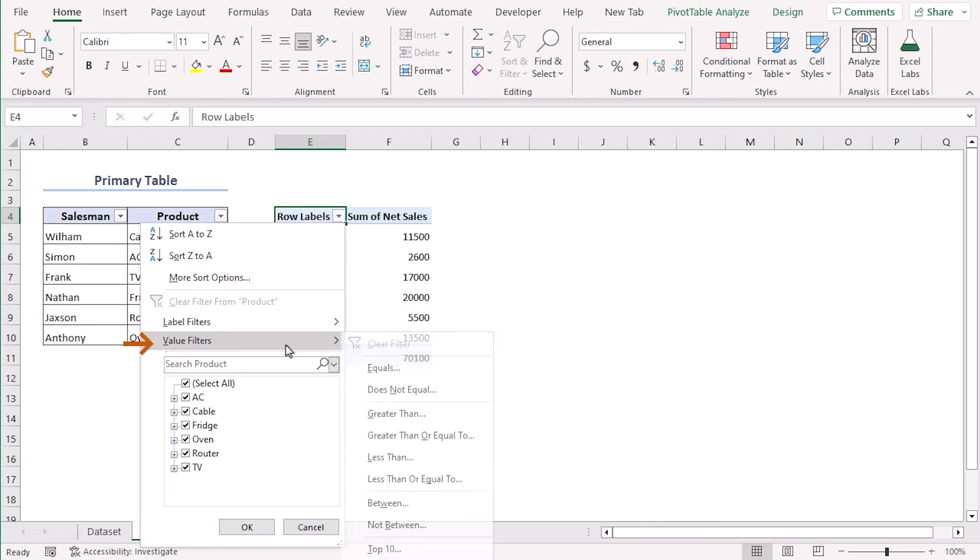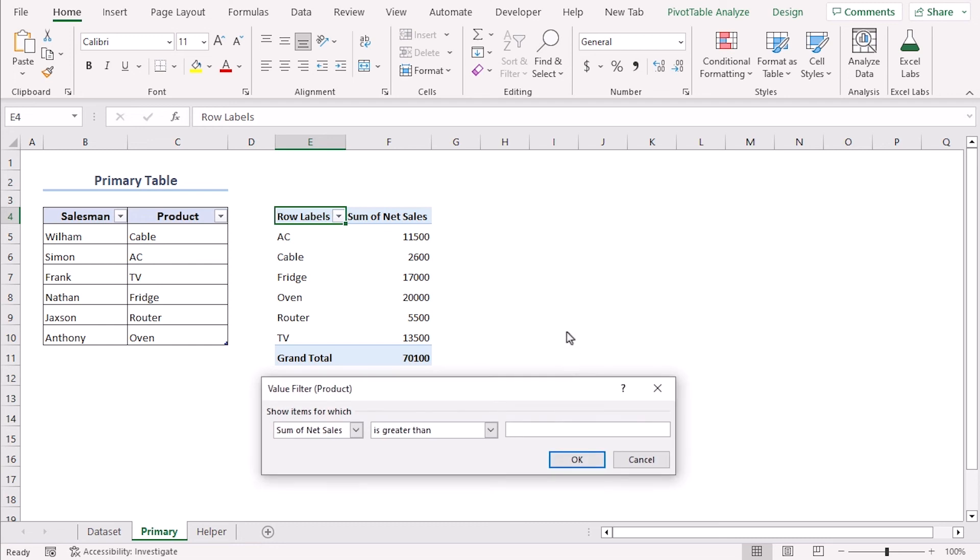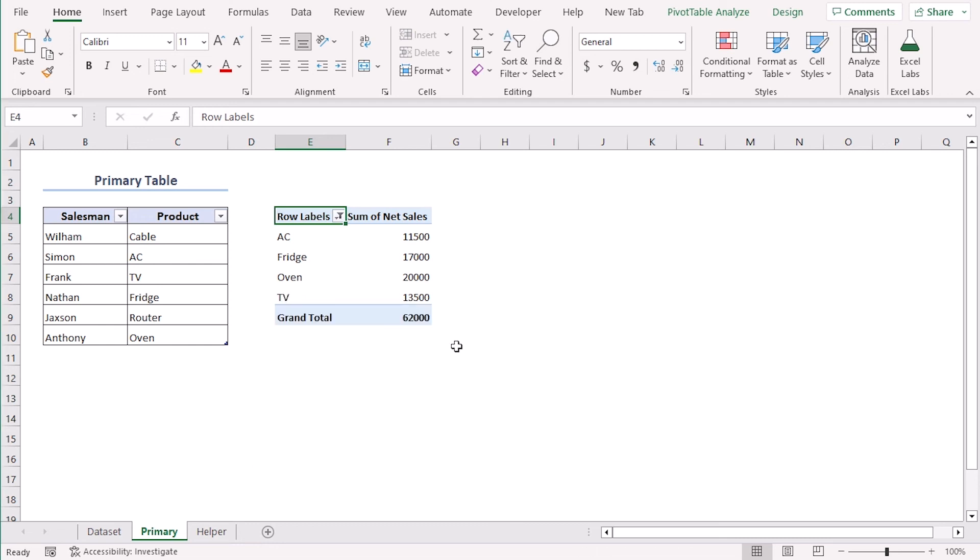Then for value filters, let's go with greater than 10,000. Here you go.